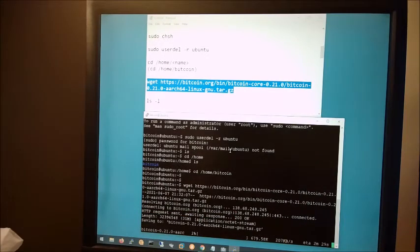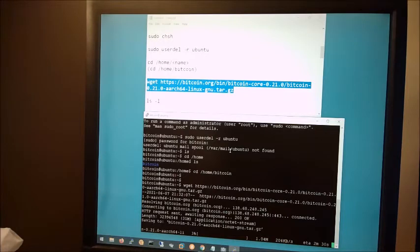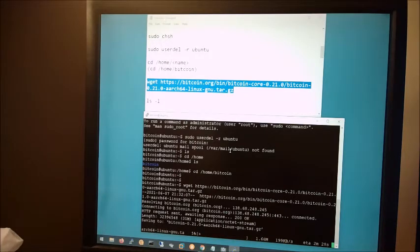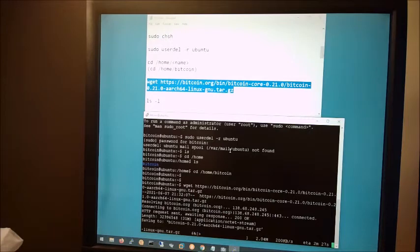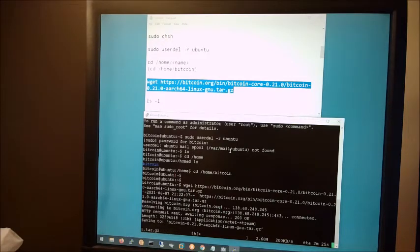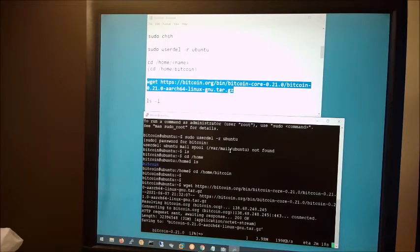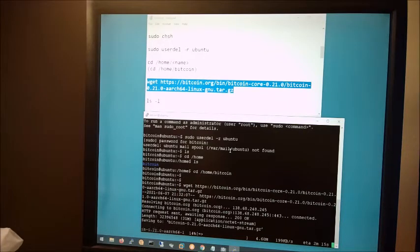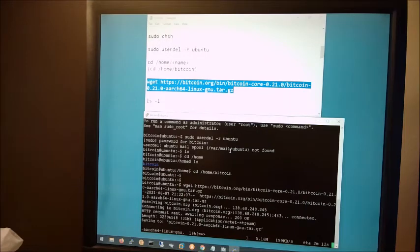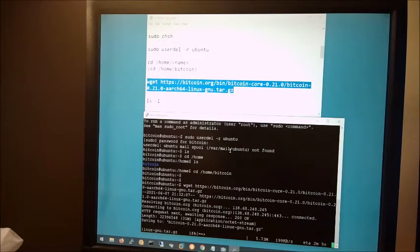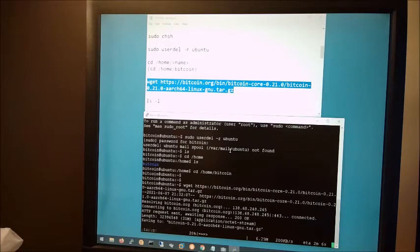This version of Bitcoin Core is made for Arch 64, which the Raspberry Pi, that is the CPU that it uses. It's not an Intel. It's not an AMD. It's a special CPU. It's also called ARM. It's going to take about three minutes. I'm going to just sit through this.